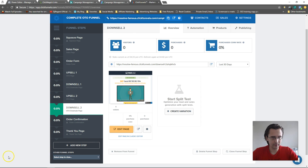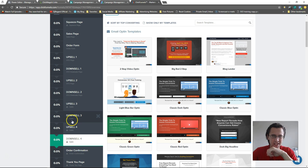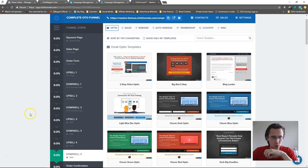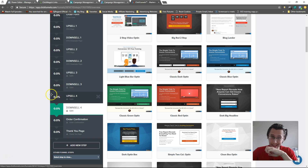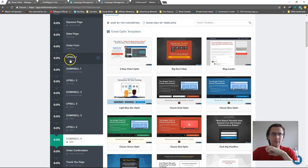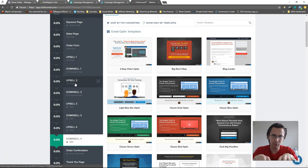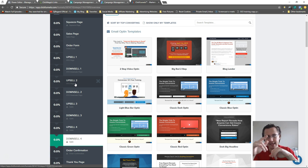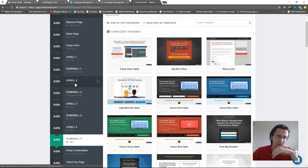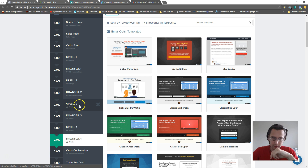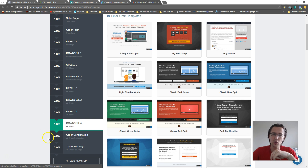Welcome back. I've added two more upsell-downsell pages in the upsell-downsell-upsell-downsell format. Now if people say yes to upsell 1 they're taken to upsell 2. The way they say yes — same on every page — you select the product you input, or type in 'hashtag yes-dash-link' or just 'yes-dash-link.' If they say yes to that button they go to the next page.